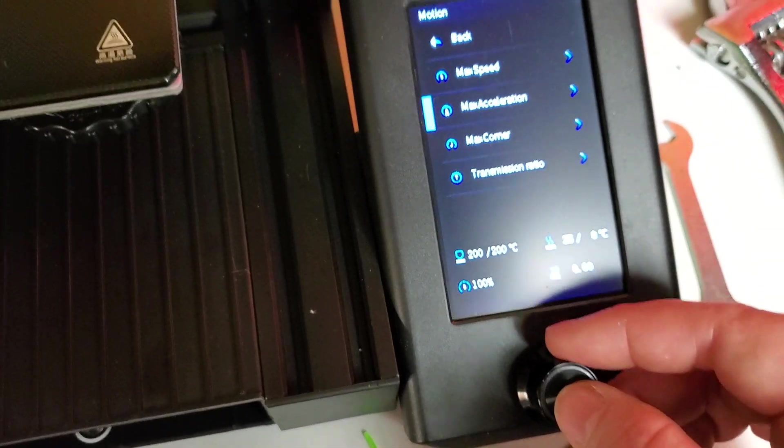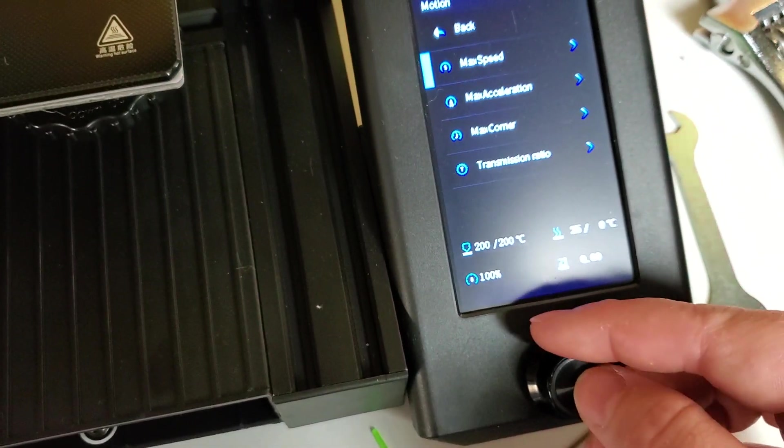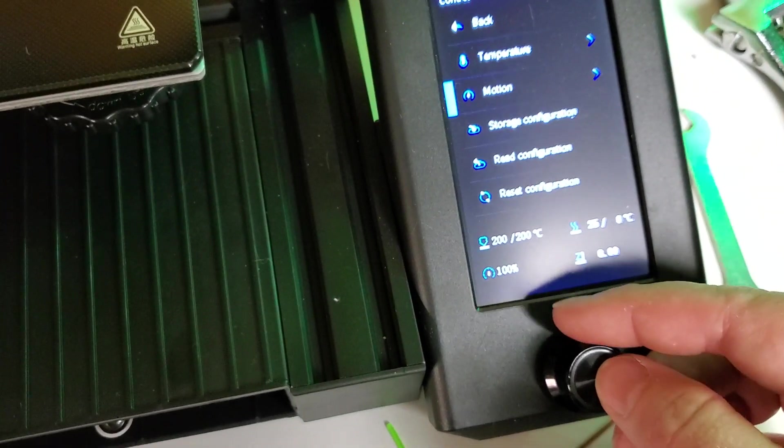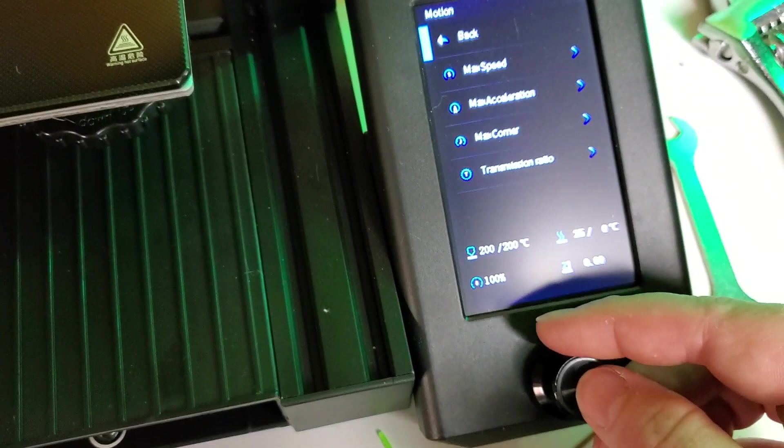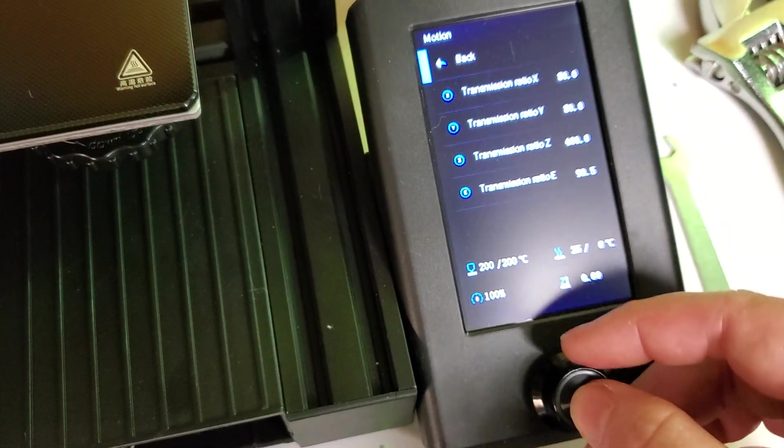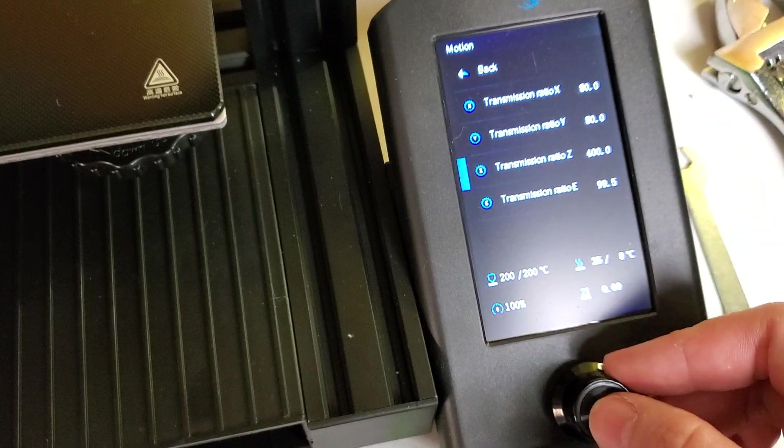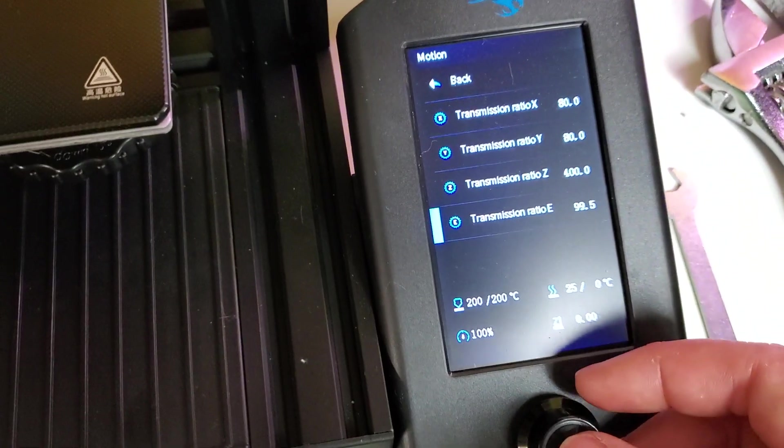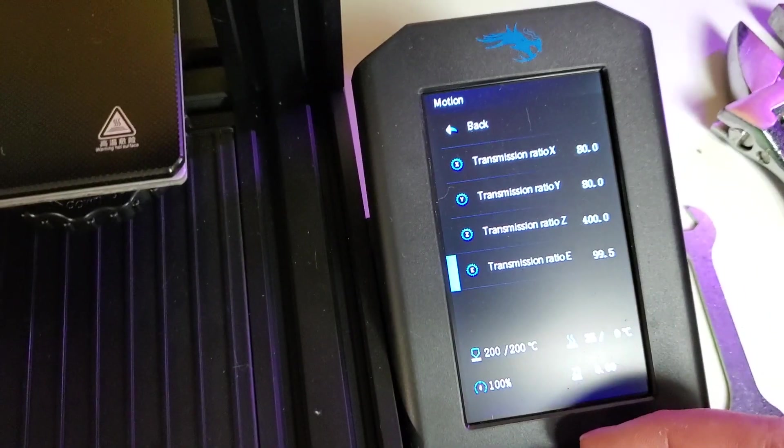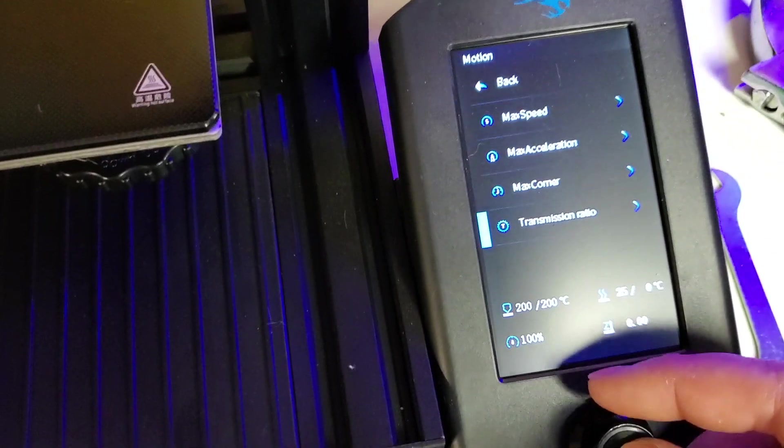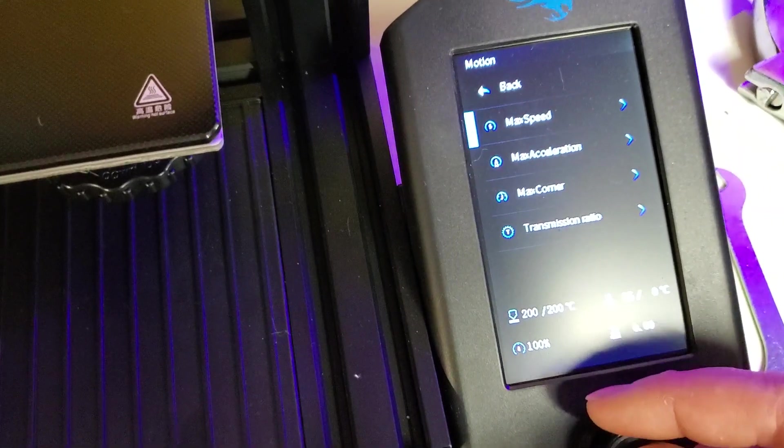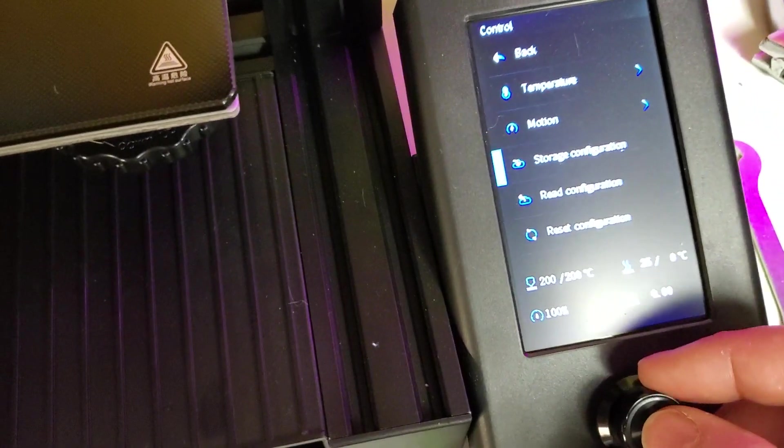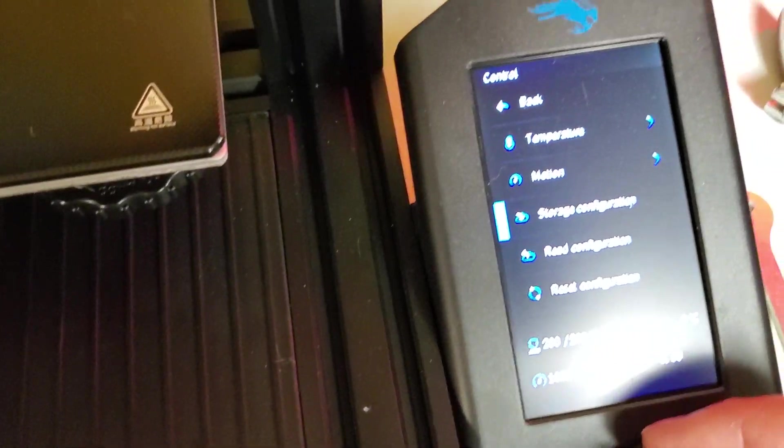Okay, and so after you do adjust this number, I'm getting ahead of myself real quick, but after you do figure out what you set your Transmission E ratio to, which are your E-steps, after you set that number you have to go back again and immediately store configuration. And it makes that beep and you have to have an SD card inserted in the printer for that to work.